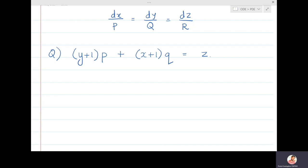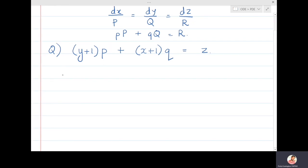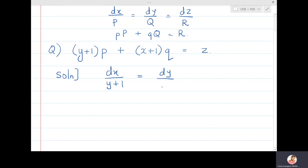In this lecture we are going to see problems of the type dx/P = dy/Q = dz/R. We know that these problems are equivalent to solving problems of the form pp + qq = r. Let's take the first question: (y+1)p + (x+1)q = z. This is equivalent to saying dx/(y+1) = dy/(x+1) = dz/z. The first two terms involve x and y only.